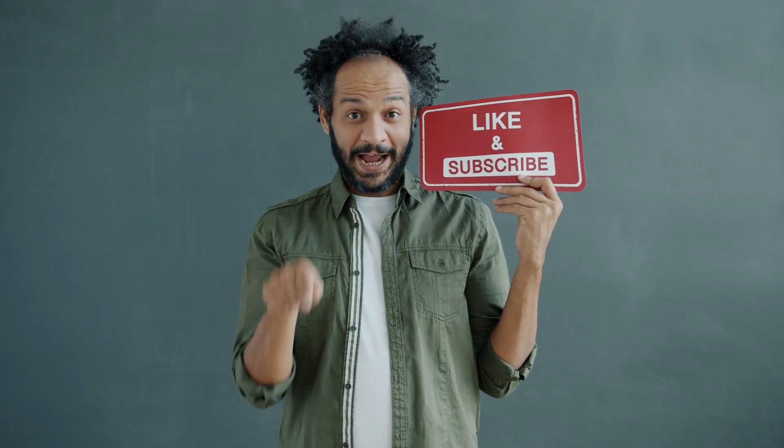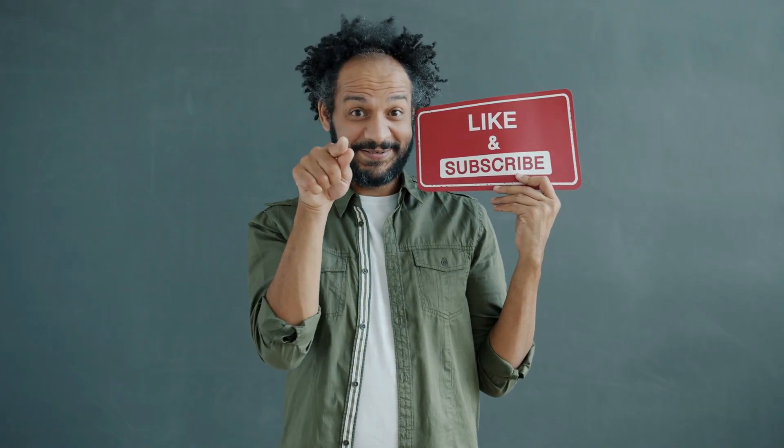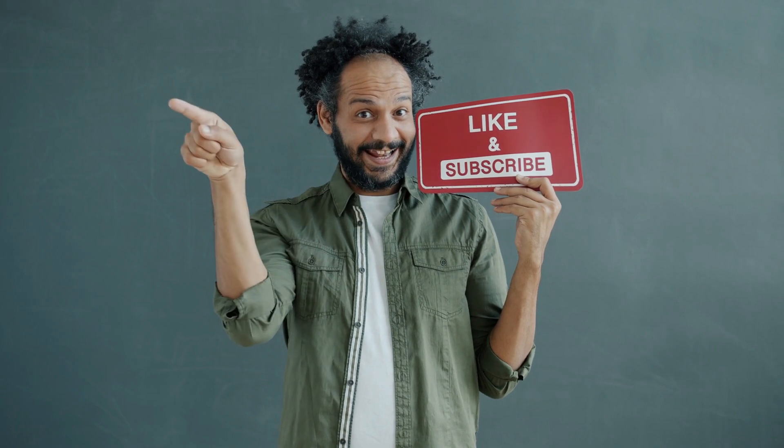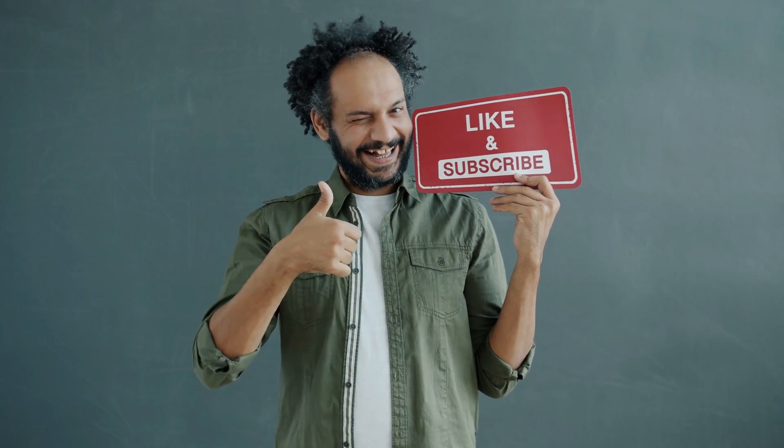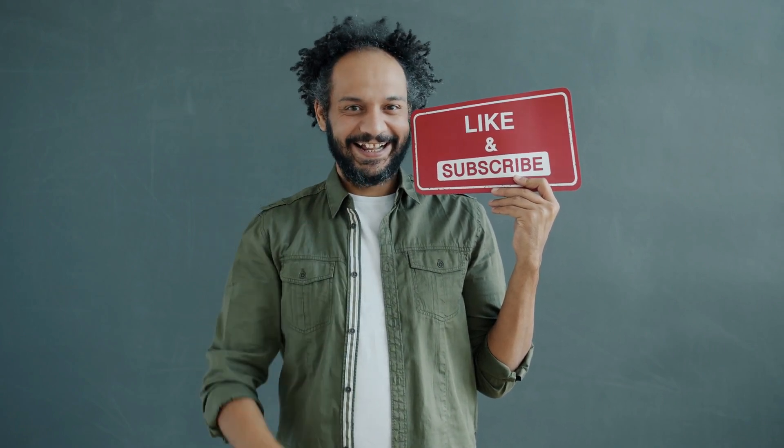Don't forget to like this video if you found it helpful and subscribe to our channel for more amazing tutorials like this one. Thank you so much for watching and until next time, happy creating!